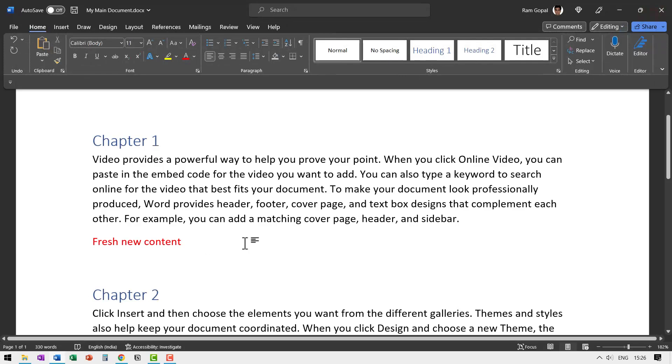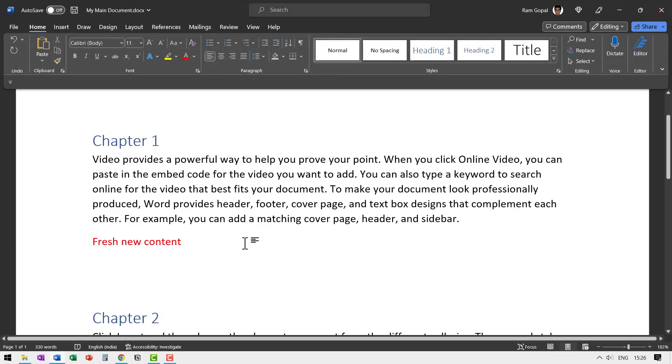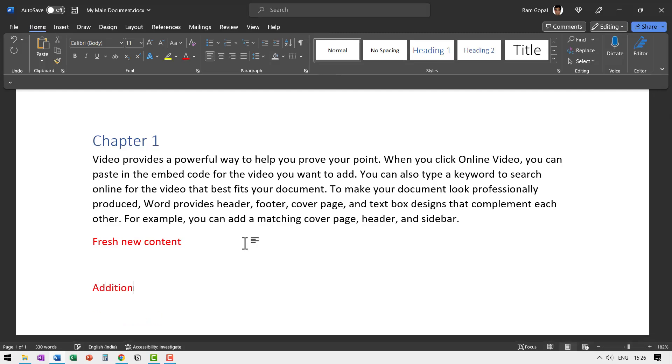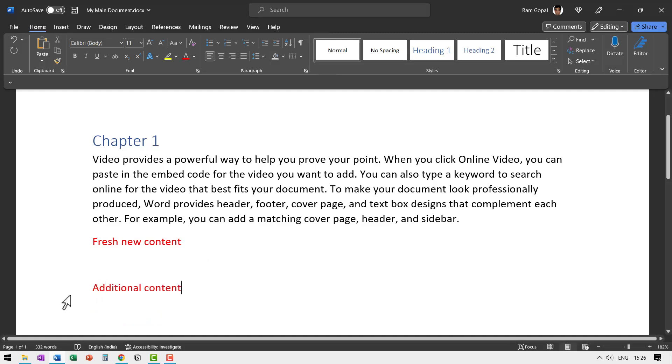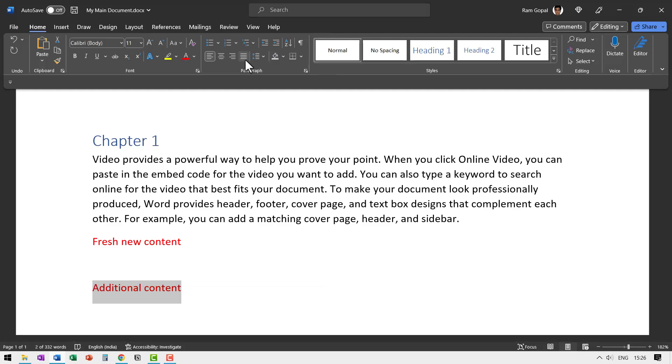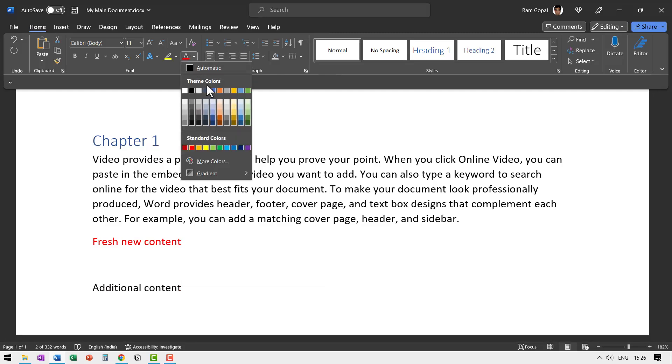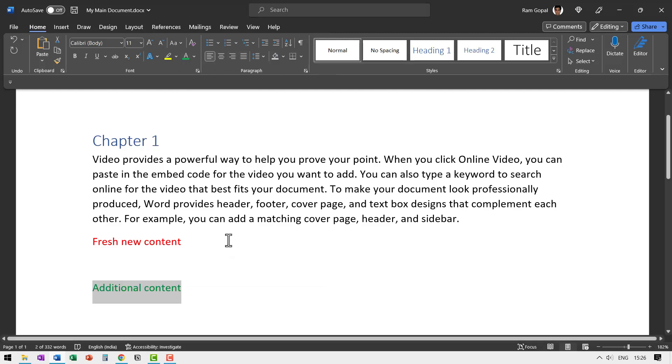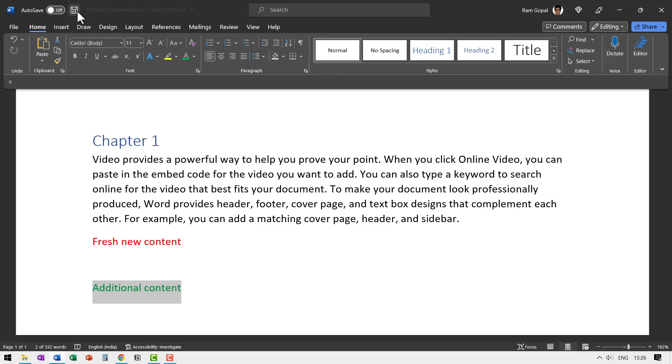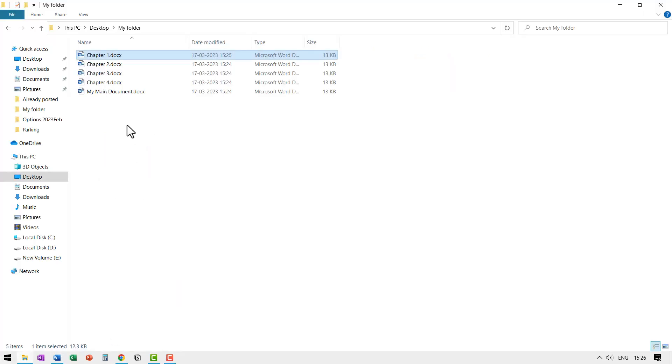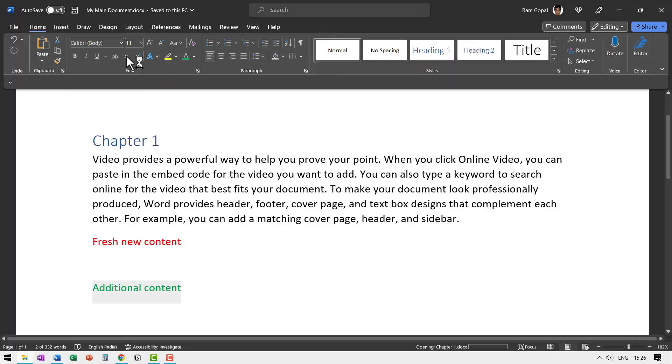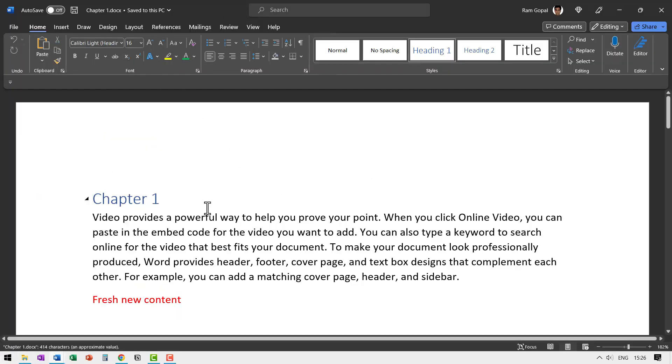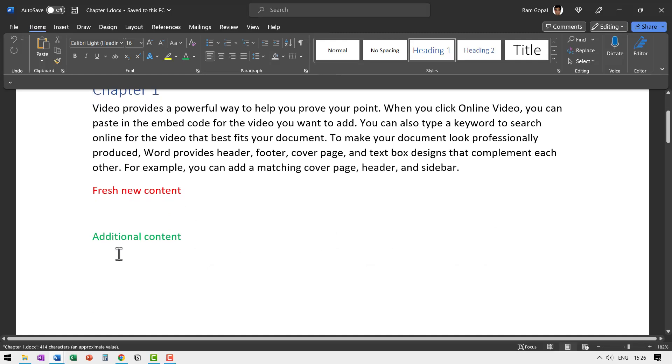Now let us say hit enter and say additional content, and let us say this one is in green color just for distinction, and then I hit save. Now let us go to the same folder, go to chapter one and see if we have got that updated. Yes, it is updated. So that is how this main document and the individual documents work.